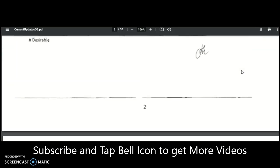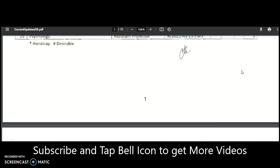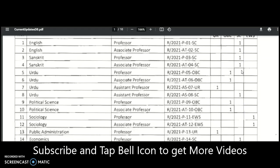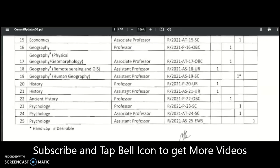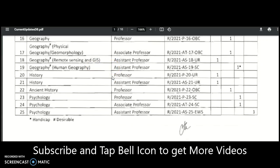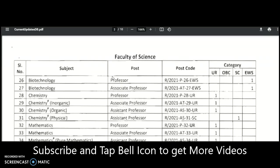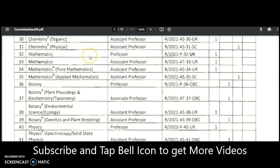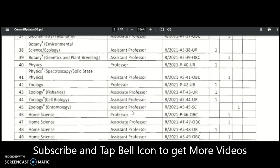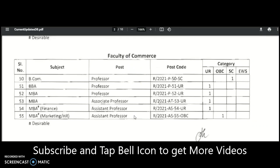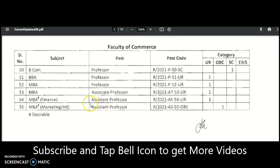In the table you can check which subject has Professor, Associate Professor, and Assistant Professor vacancies. The Assistant Professor vacancies are in: Urdu, Geography — Remote Sensing and GIS, Human Geography — History, Psychology, Chemistry Physical, Mathematics — Pure and Applied — Botany, Environmental Science and Ecology, Genetics and Plant Breeding, Physics, Zoology — Cell Biology and Entomology — Home Science, MBA Finance, and MBA Marketing or HR.